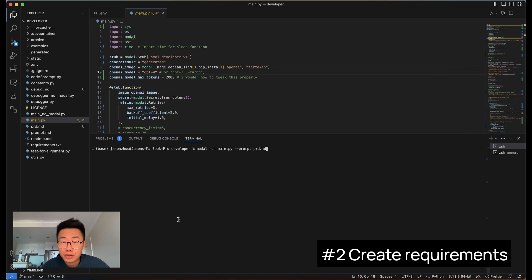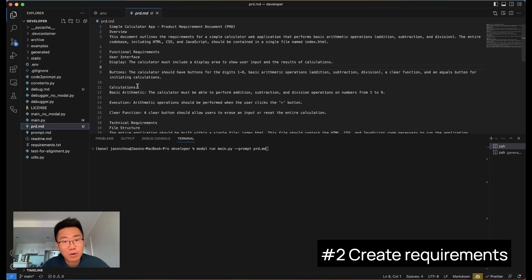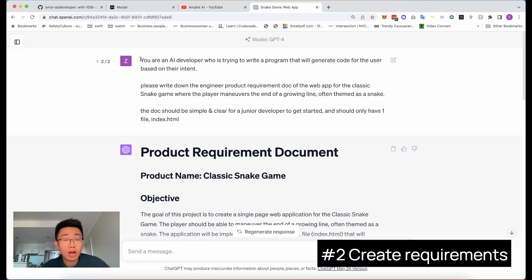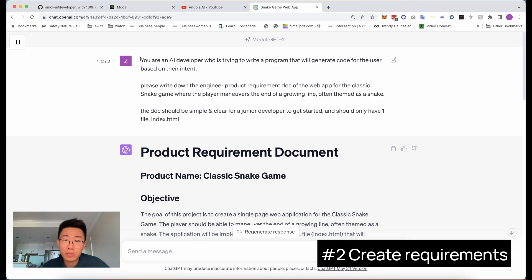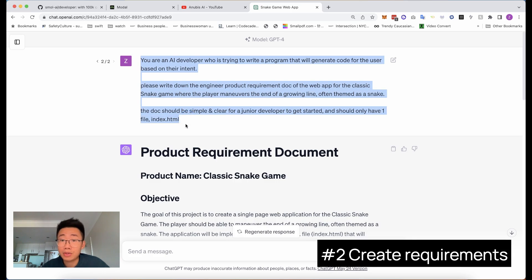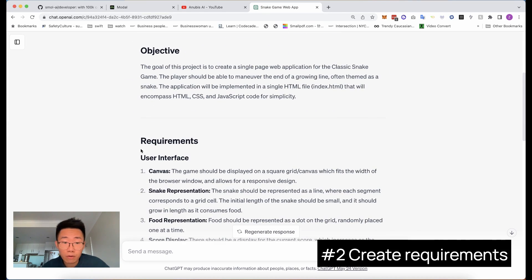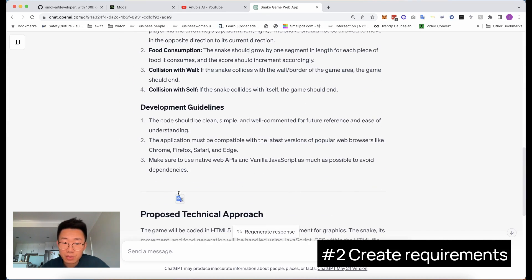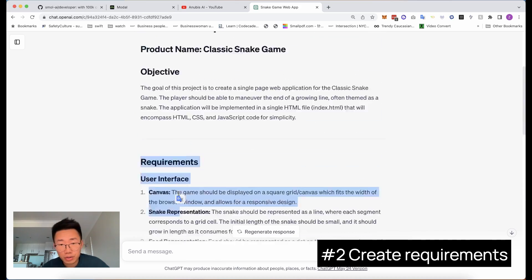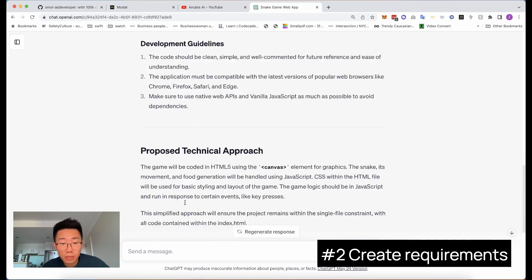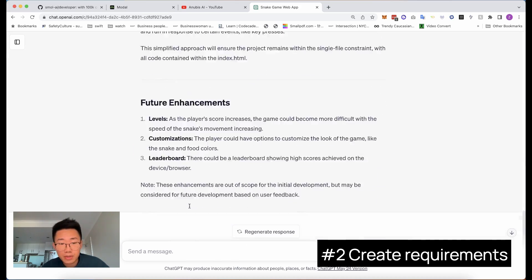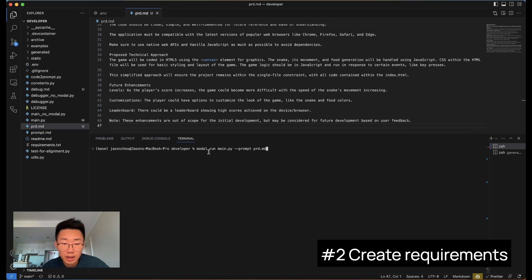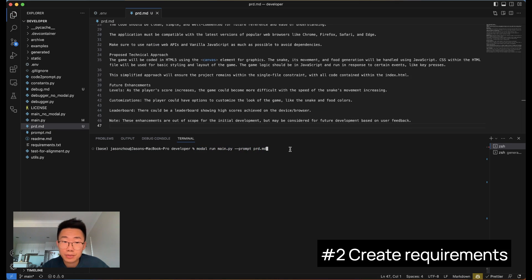Now we finish the setup, the next step is to get the product requirement. You can write a simple product requirement by yourself, but to make sure Smol AI actually produces the results you want, you actually need to add a lot more details to it. What I normally do is I will go to ChatGPT and ask GPT-4 to help me write down the whole product requirement doc, which includes the core functionalities, interface descriptions, as well as the file structure. And I can just copy those requirements, put it into this MD file that we just created, and then run modal run main.py prompt prd.md.